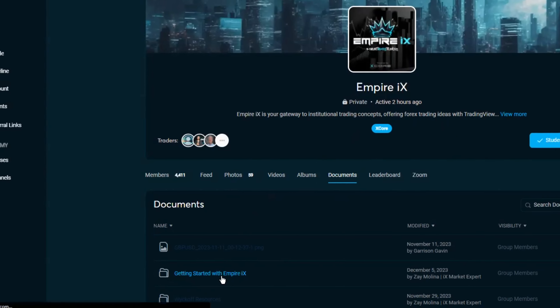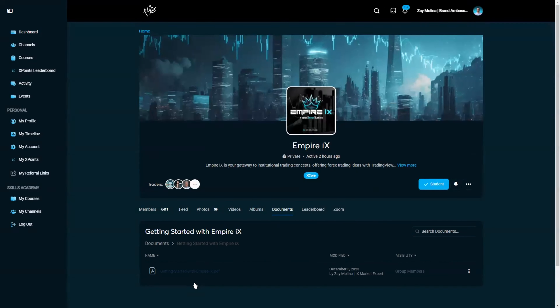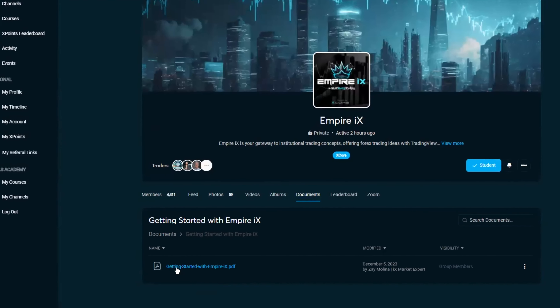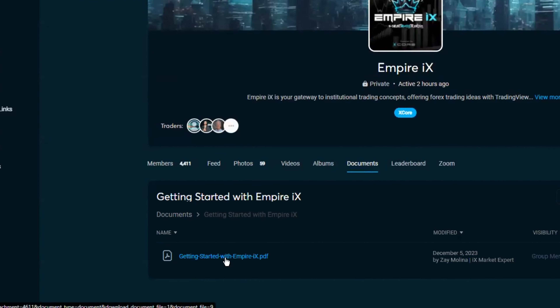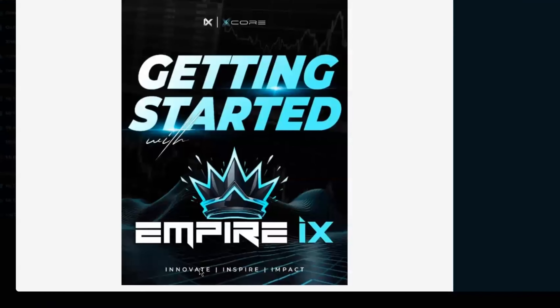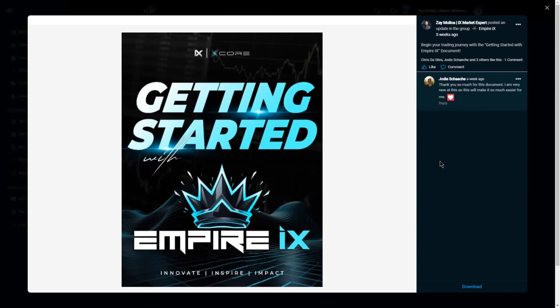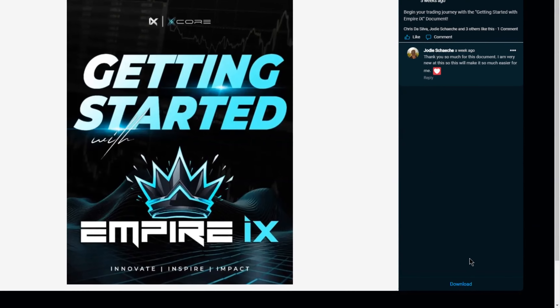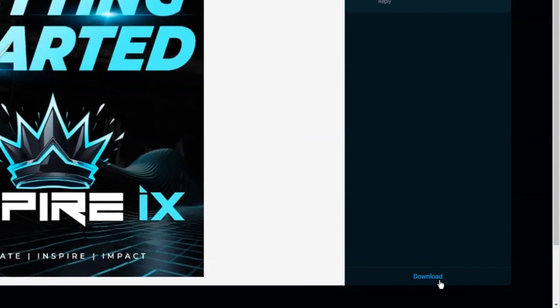Once you're on the Documents page, scroll down to the Getting Started with Empire IX folder. Then select the Getting Started with Empire IX PDF. Once you click that, you'll see a preview of the Getting Started document. Scroll down to where it says Download and download your copy.